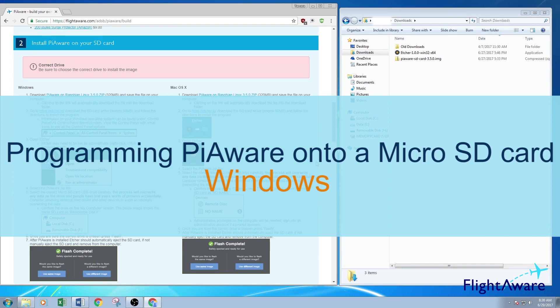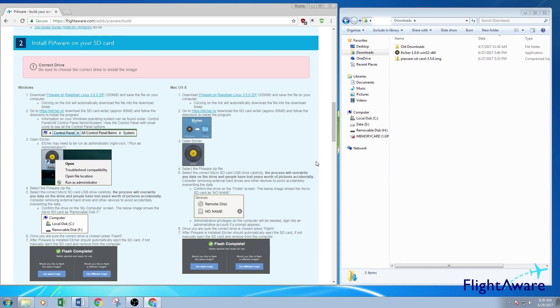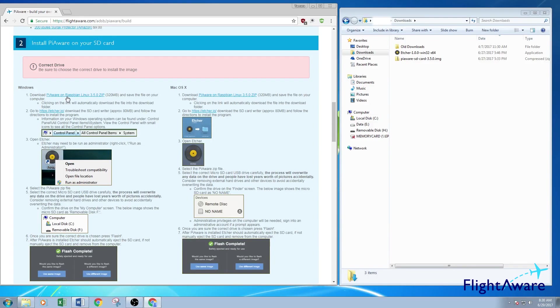First we're going to start by going to the ADS-B PiAware build page on FlightAware's website. Then you're going to click the link to download PiAware on Raspbian, the latest file there is.